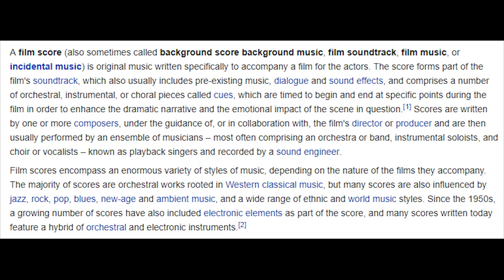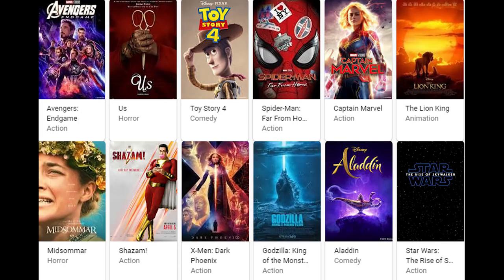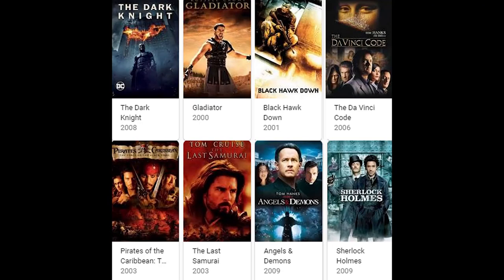There's an enormous variety of styles of music depending on the nature of the films they accompany. These could be things like jazz, rock, pop, blues, new age, or ambient music. But in modern film scores, specifically in 2019, we see a whole lot of hybrid scores, which means combining orchestral live instrument elements with electronic and synthesizers. Really around the time of Hans Zimmer type music in the early 2000s is when we started to see this blend of two different styles.